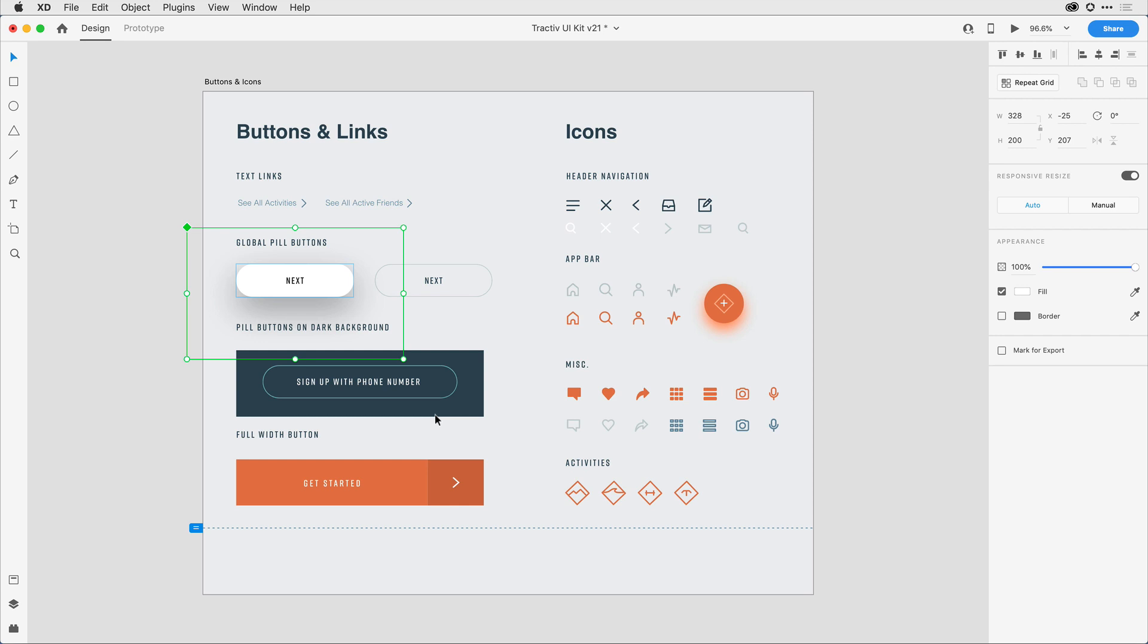Notice that the selection grew to encompass not only the button, but the shadow behind the button. This can make lining that button up with other objects a little hard to handle.